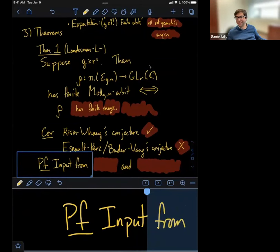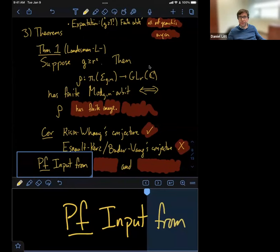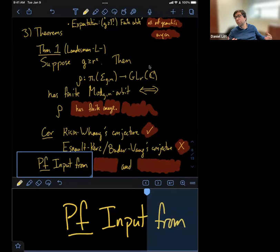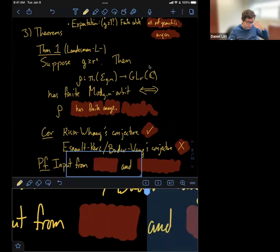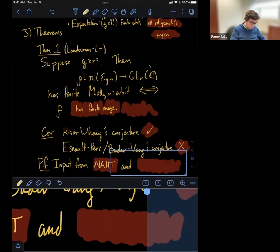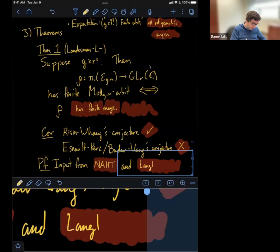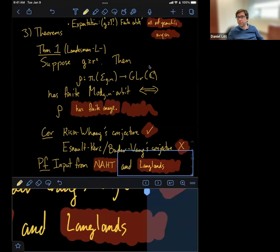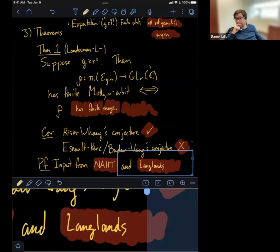I'm not going to say anything about the proof of this theorem, except to say that it takes input from some hard mathematics. The proof uses some non-abelian Hodge theory, and also input from the Langlands program through the use of Groening's work on rigid local systems. This is a fun example of a result really in pure surface topology, which takes input from the Langlands program. That's the first main result I wanted to talk about. Are there any questions about that before I specialize to two-by-two matrices?